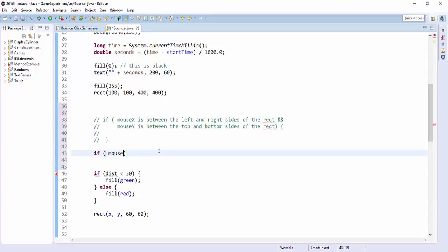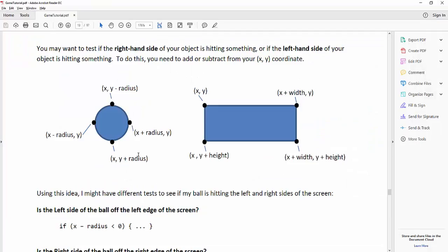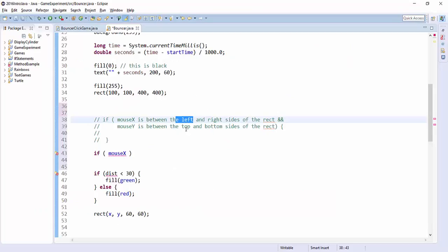So first I want to say, is my mouse x bigger than the left-hand side of my box? So let's look at the box. Here the left-hand side of the box is x, so is my mouse x larger than x?